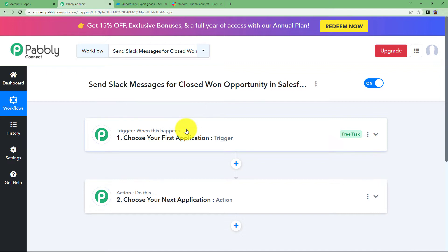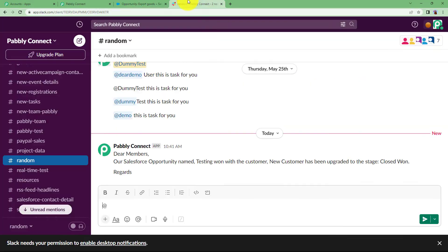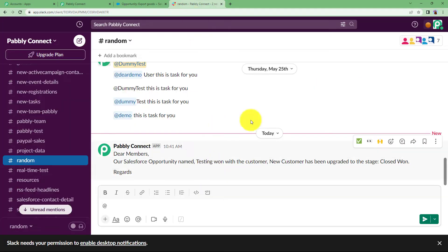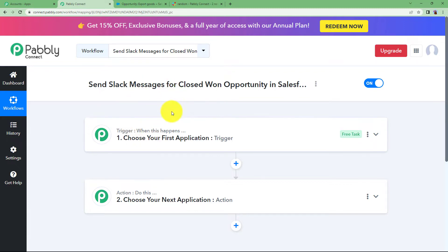You will see the two major modules of Pably Connect on which the whole automation works. Before that, I would like to remind you to open your Salesforce account and also your Slack account — from where you want to change the stage of the opportunity and also to send messages in Slack. Opening both accounts makes it easier to connect them to Pably Connect and cross-check whatever activity you perform.